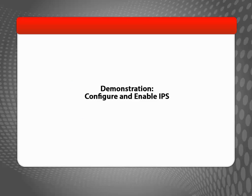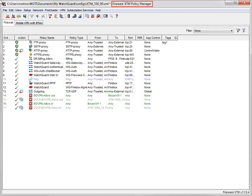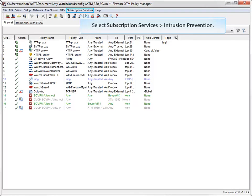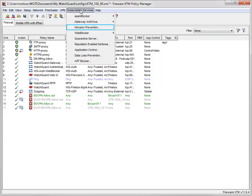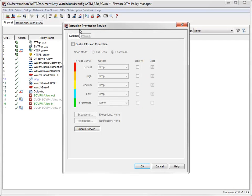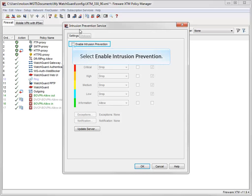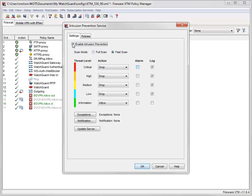To configure IPS, open WatchGuard System Manager and navigate to Policy Manager. In Policy Manager, select Subscription Services and then Intrusion Prevention, like this. To enable IPS, select this checkbox.